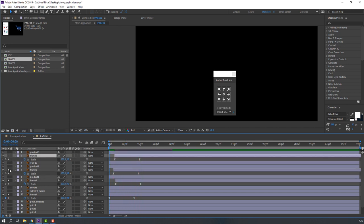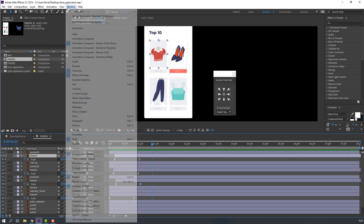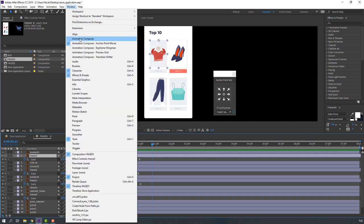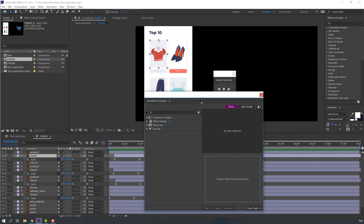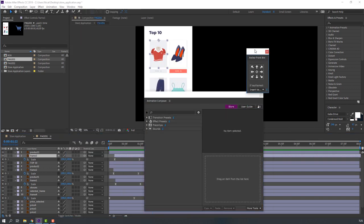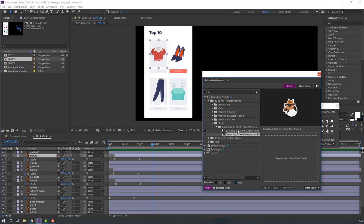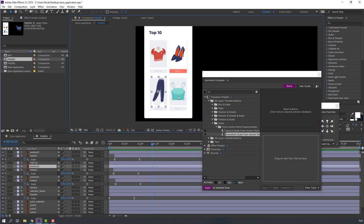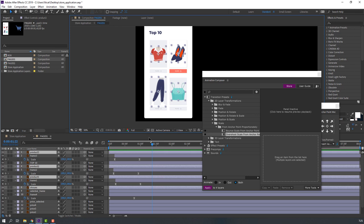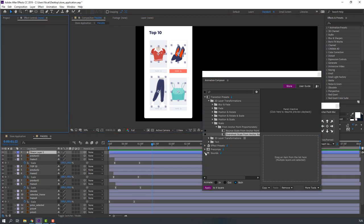Un-solo the layers. Go to Window and open Animation Composer — this is a free plugin from Mr. Horse. Open the layers, go to Scale and Overshot Scale, select 'Overshot Scale', then select the product layers and click Overshot.